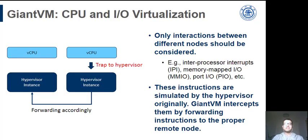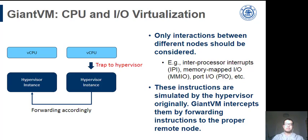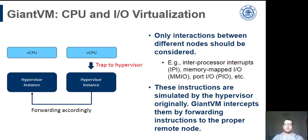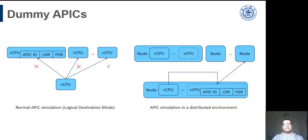For virtualization of CPU and I/O, we mainly focus on the communication between nodes. For example, CPU0 sends an IPI to CPU1 where both CPUs are at different nodes. Our approach is distributed forward. After an instruction is trapped to the hypervisor, we check whether the destination is at the remote level. If so, we just forward it accordingly. Basically, the CPU and I/O virtualization are distributed forward, but there are some more to the bottom.